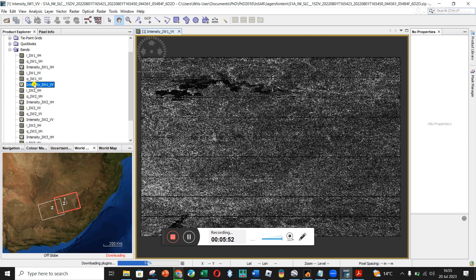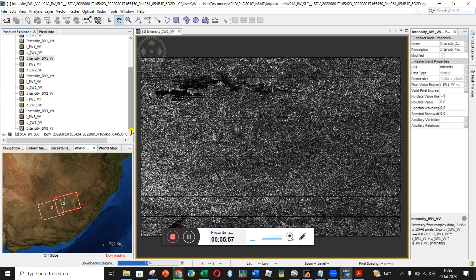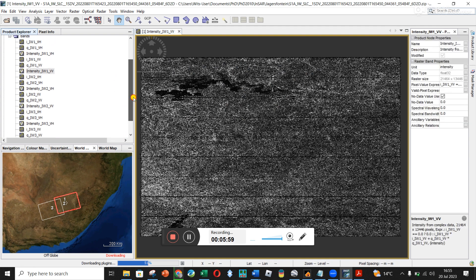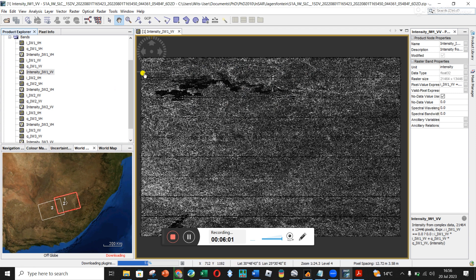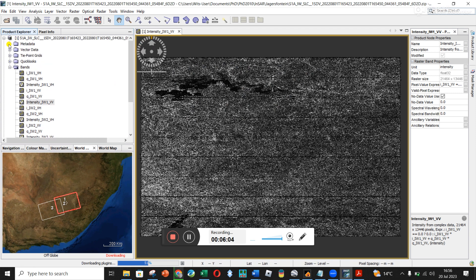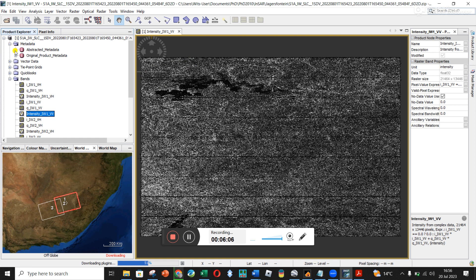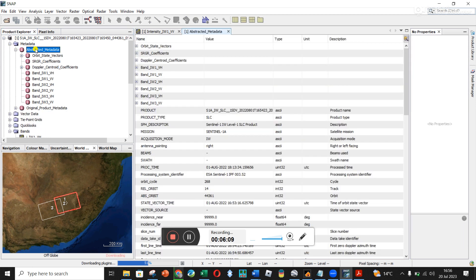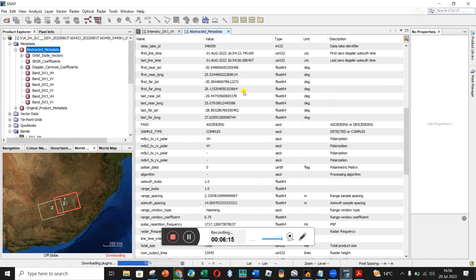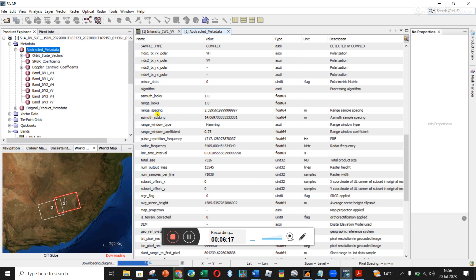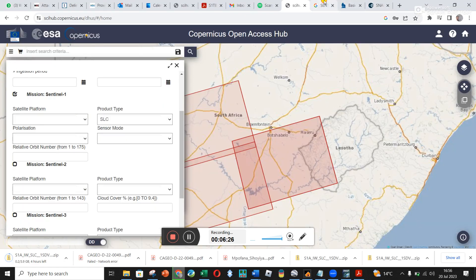Intensity is what you can look at. By the next video I'll be able to explain what these are and which ones we actually need. Under metadata, if you go to Abstracted Metadata and double-click on it, one important thing to know is your range spacing and azimuth spacing — I can see 2.3 and 4.0 meters.